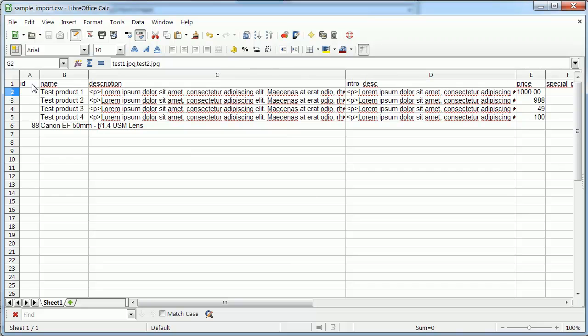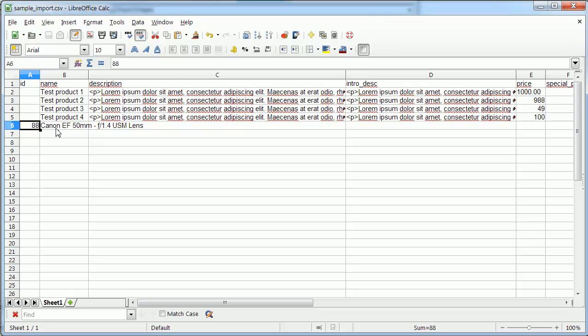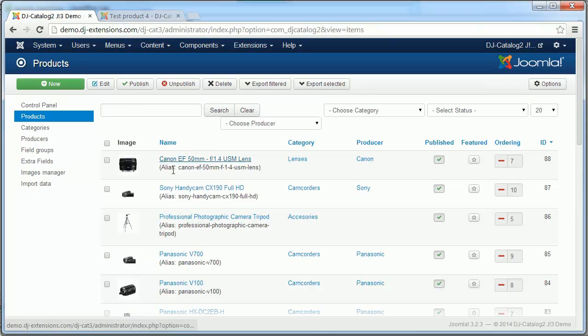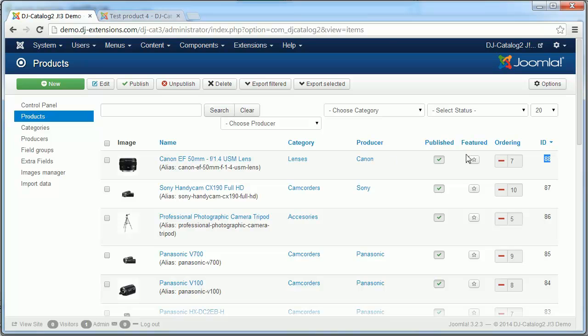Then we have ID column. ID column is not required and in case we are importing new products it should be empty. For instance in the last row we have value 88 which corresponds to existing product in our database. This is it. In this case the product will be updated.